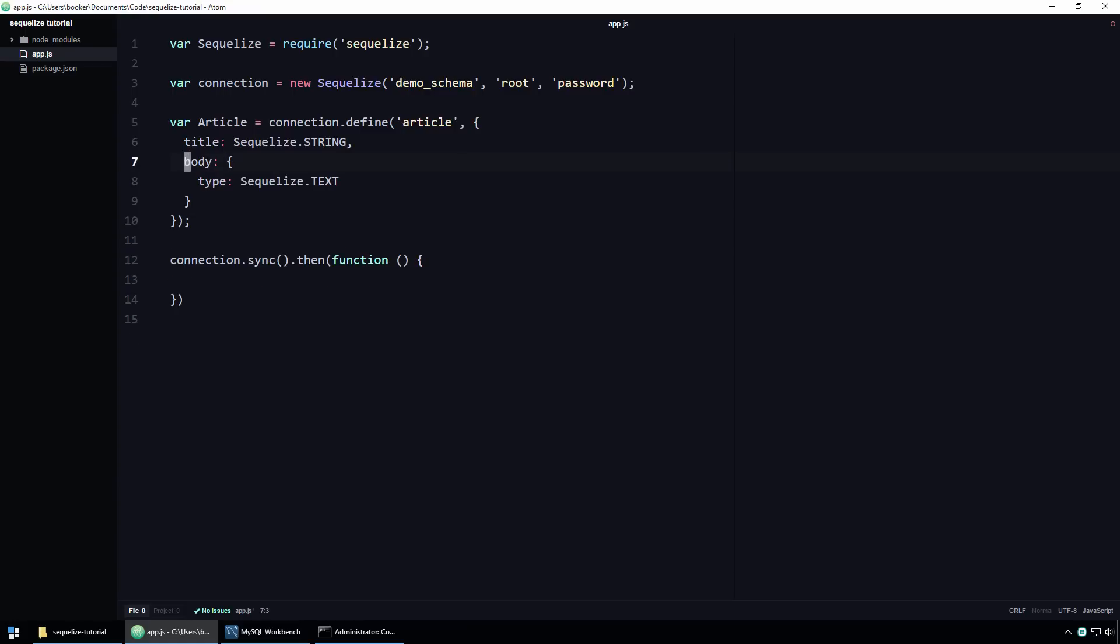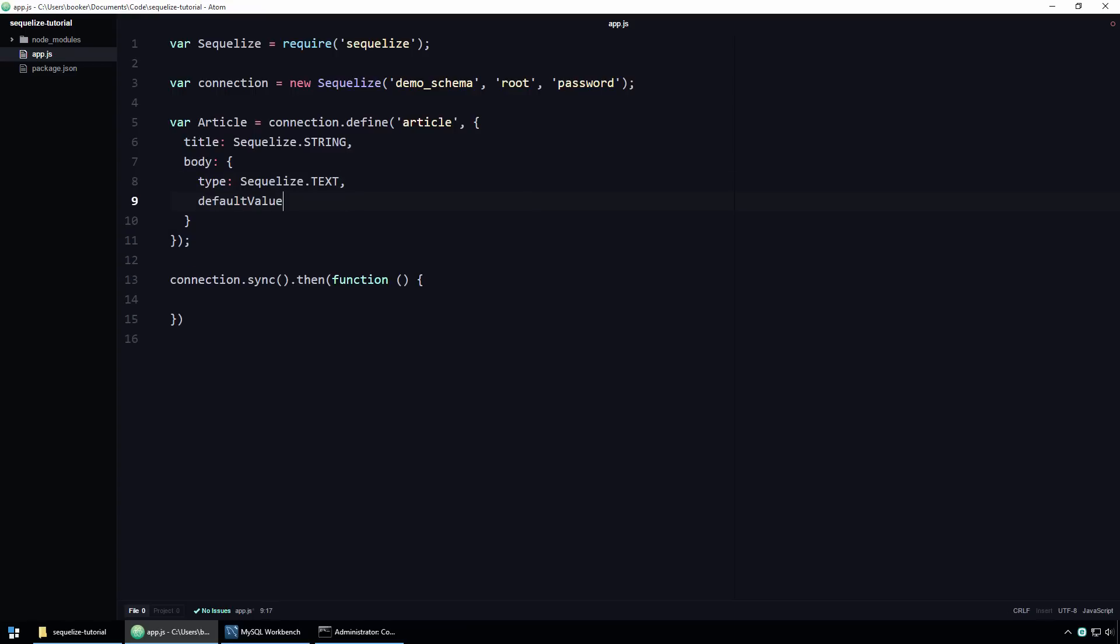You might be wondering at this point why you might want to use this longer syntax. Well, for one thing, the code is now self-documenting and therefore a little bit more readable. Another benefit of this syntax is that it is extensible. What do I mean by extensible? Well, in addition to the type of the property, we can, for example, specify a default value.